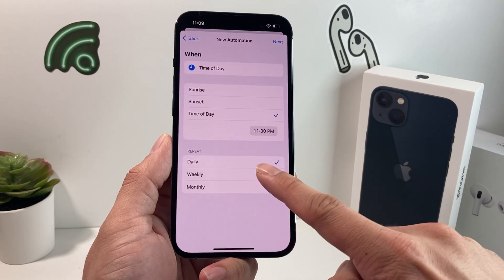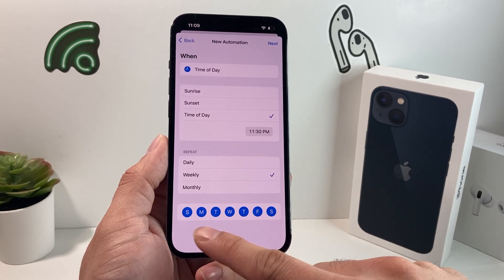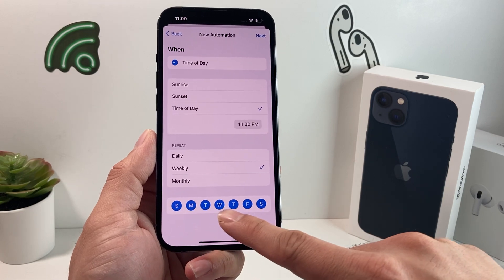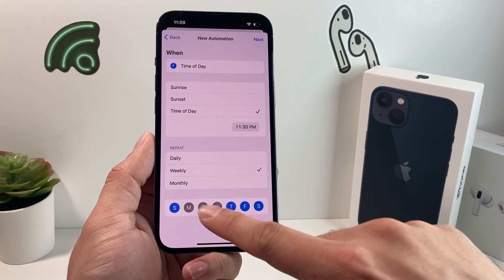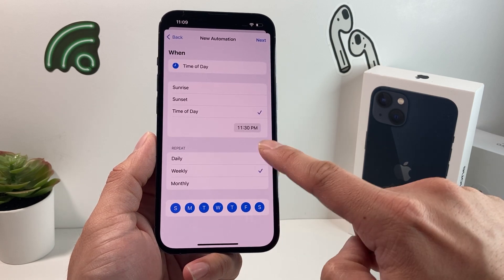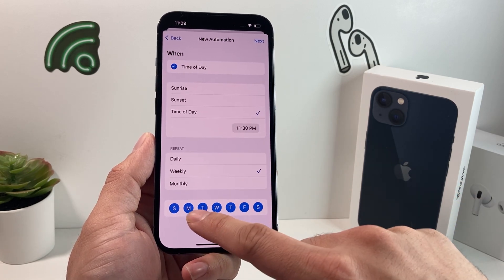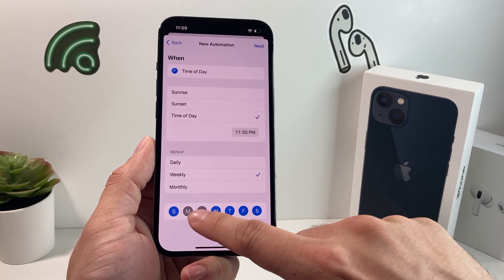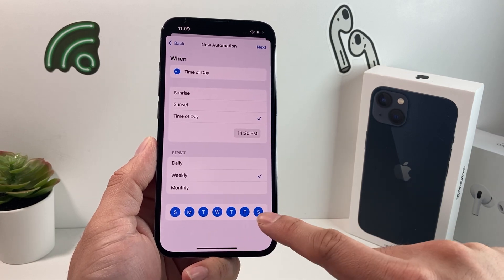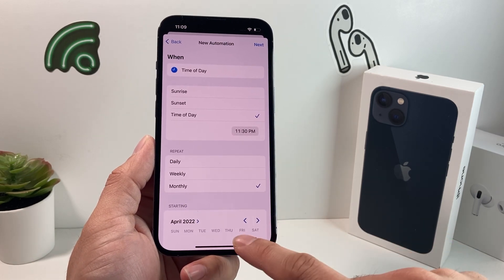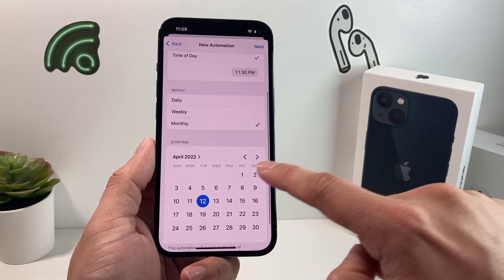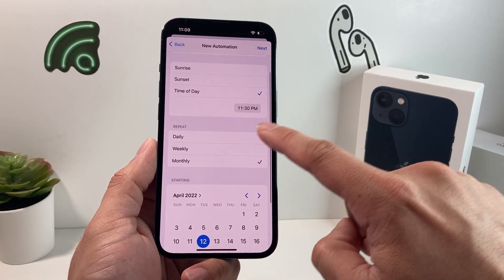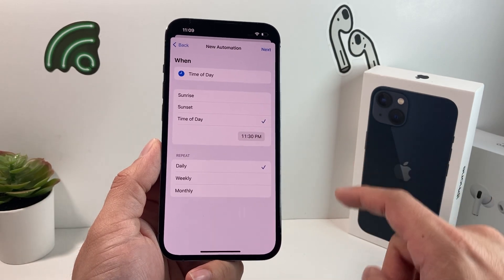You can also select Weekly — when you do that, it allows you to select a certain day: Sunday, Monday, Tuesday, all the way to Saturday. You can select one day or multiple days. So if you don't want it daily but want it Monday through Friday, you can select those days on a weekly basis. You can also select Monthly and choose what day of the month. It's all customizable. Let's keep it set to Daily and hit Next.